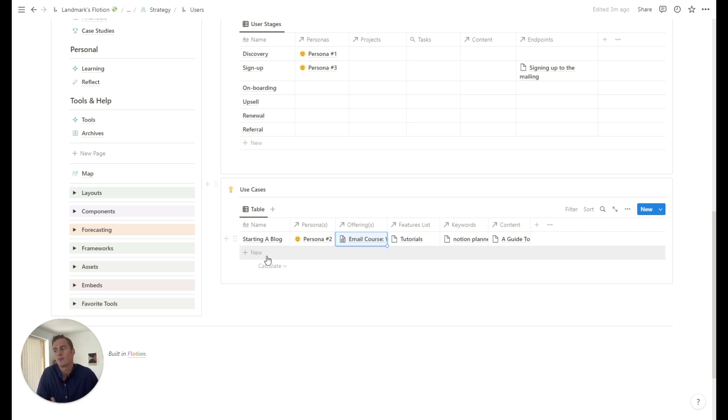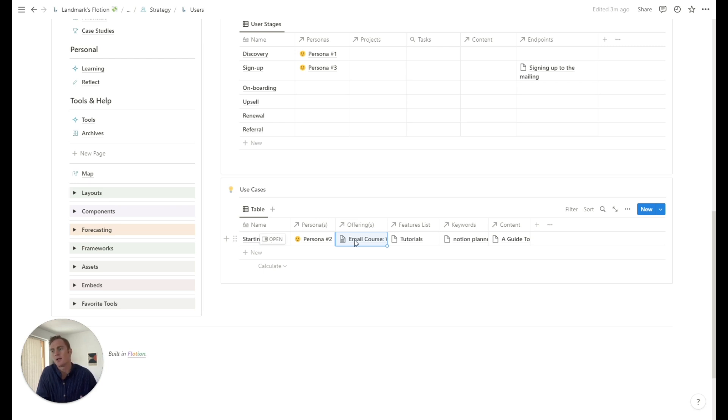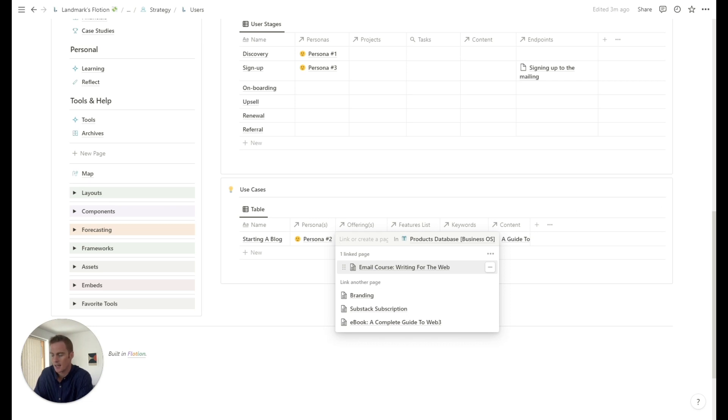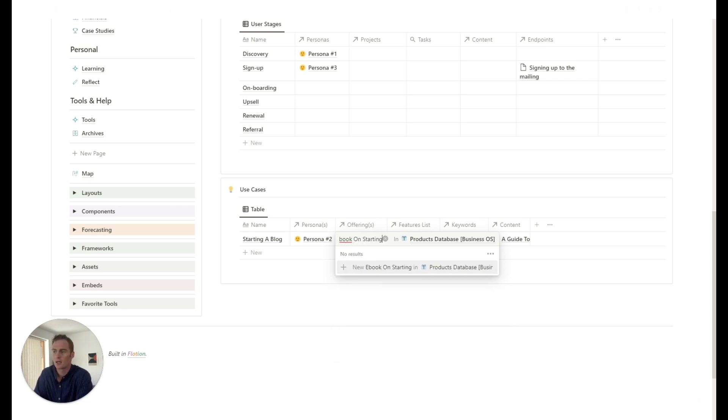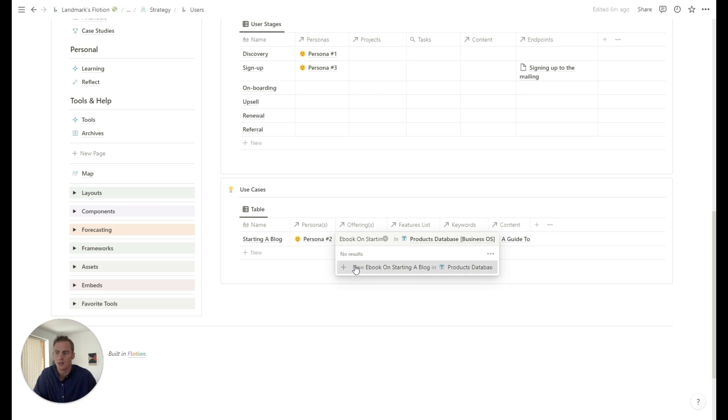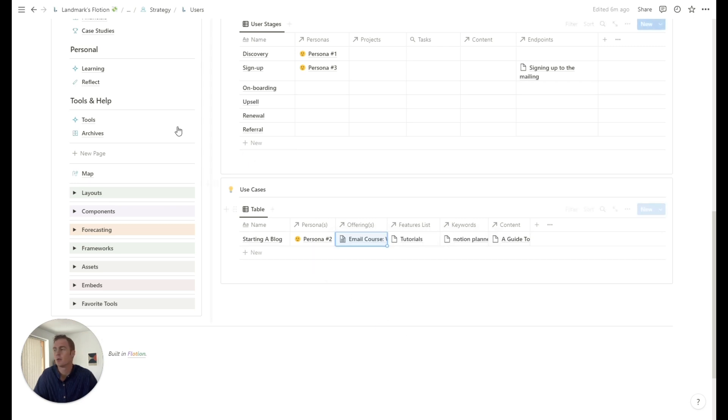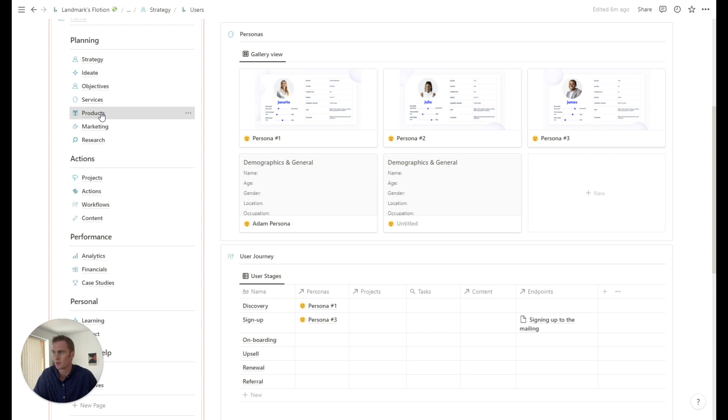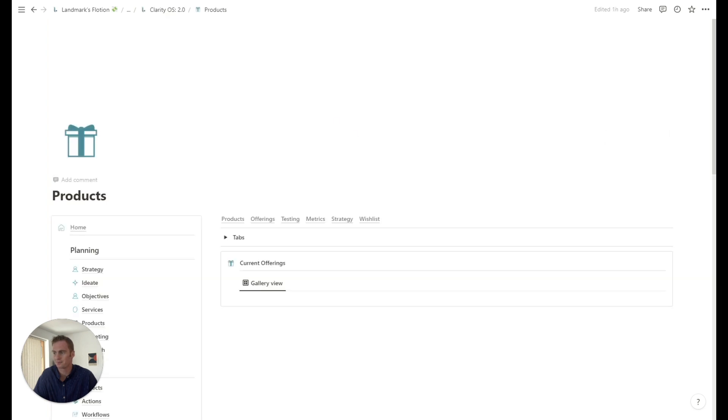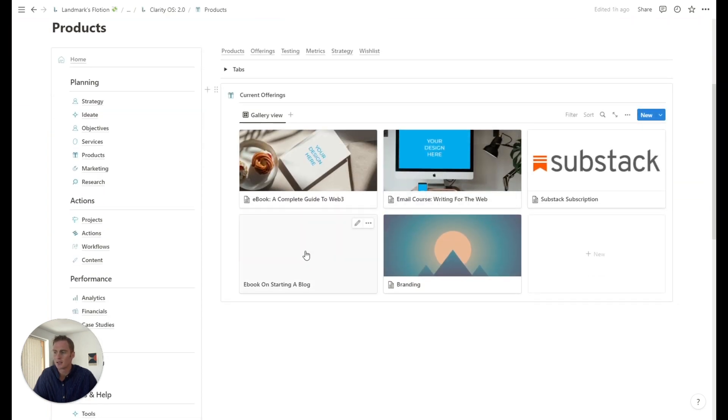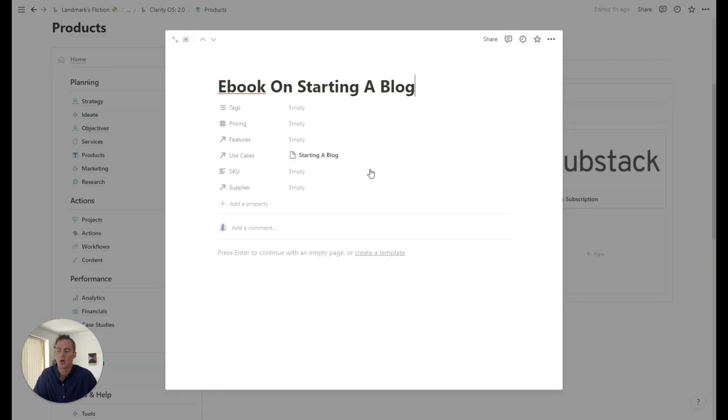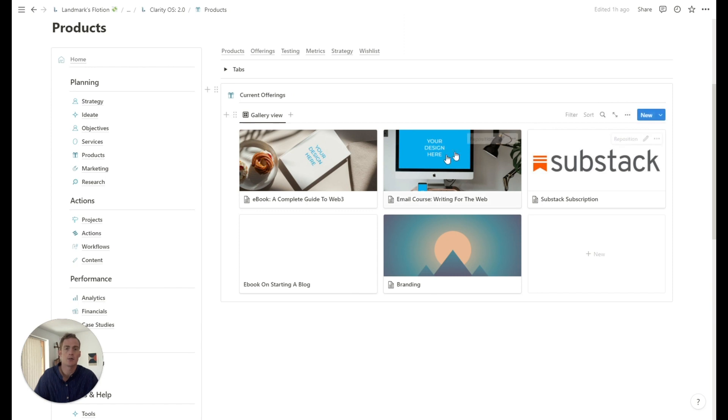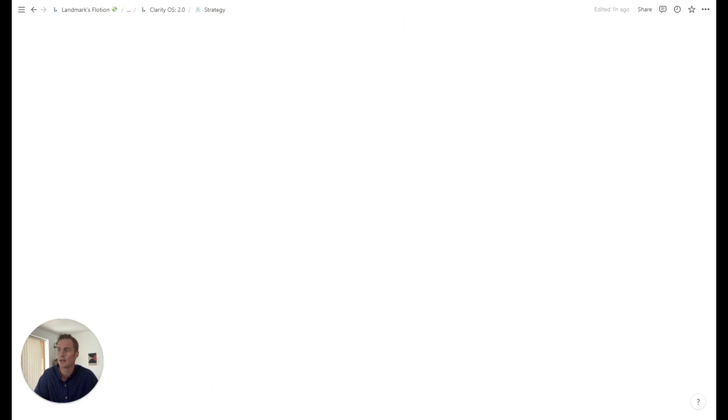So if you were thinking about this starting a blog use case, then you might also have the idea of an ebook for them or a course, which is like a video course. And you can add that directly from here. So I just type that name into this offerings box, and I can hit new, that's going to create a new item in our products database, which is going to be over here. So we just hit this, it's going to have no other information about it. But we can see that it's here and we can start to add more details from this once we get to the product stage.